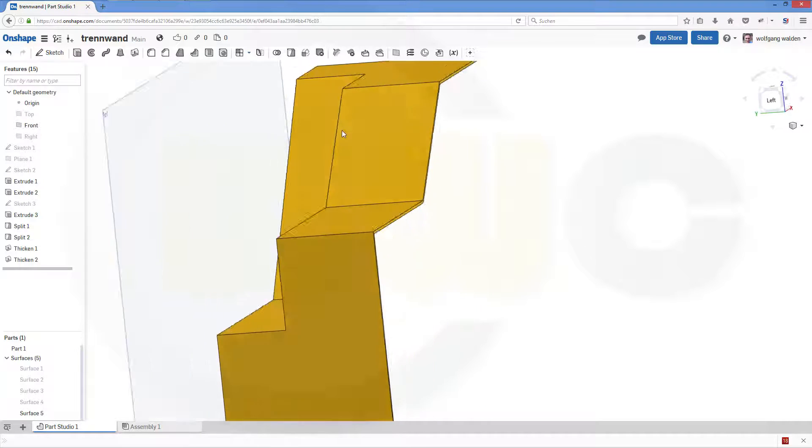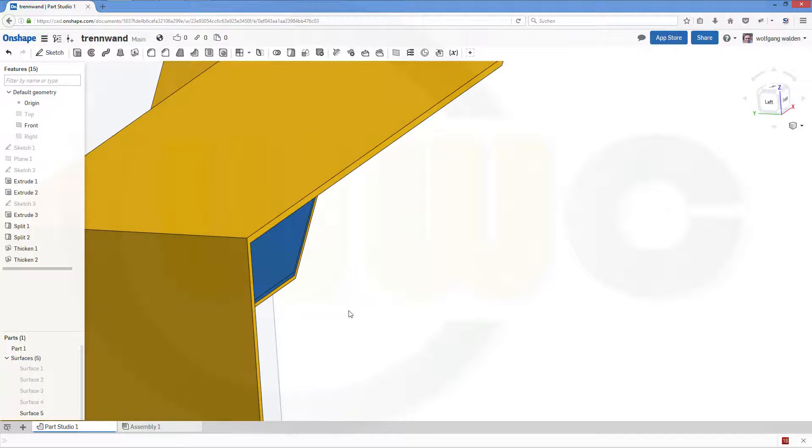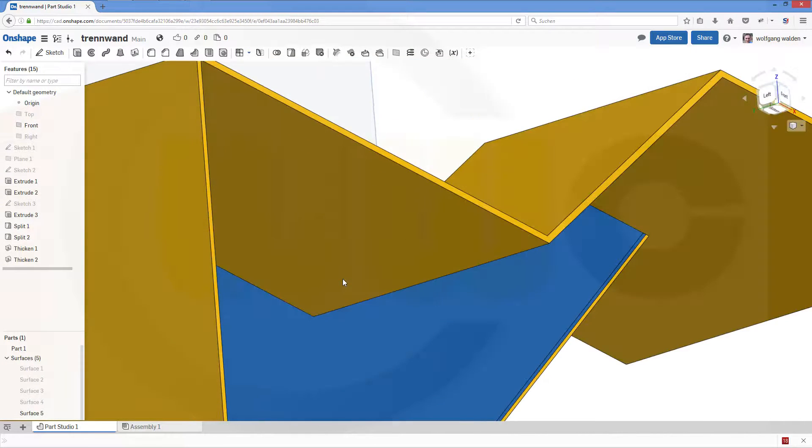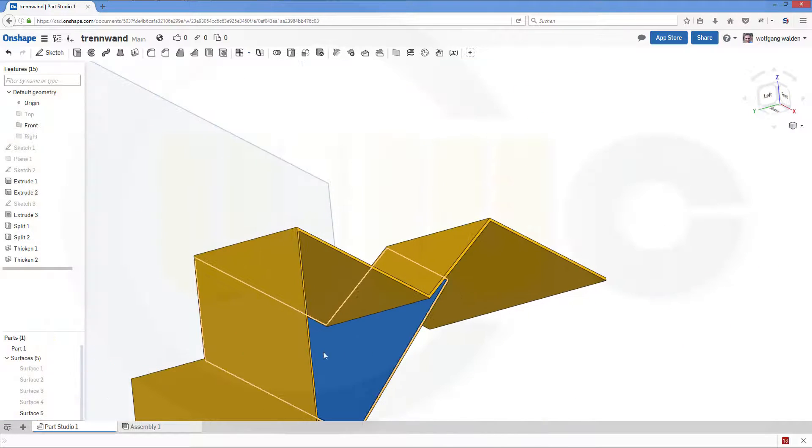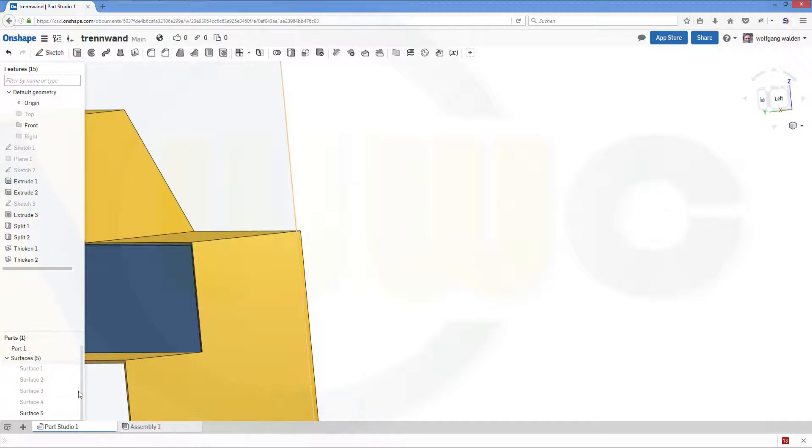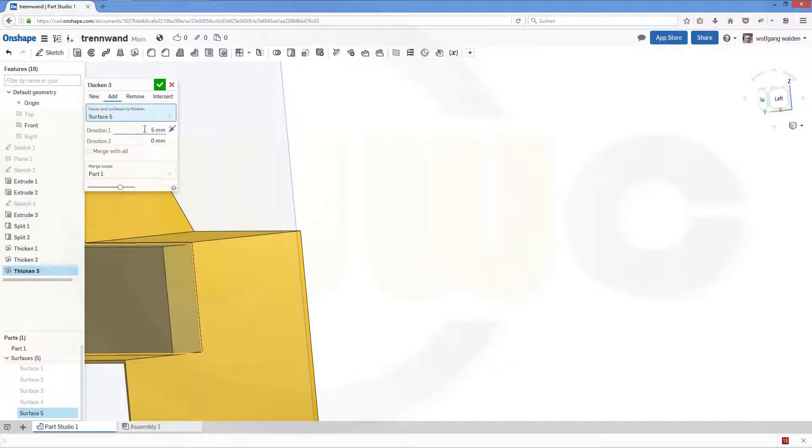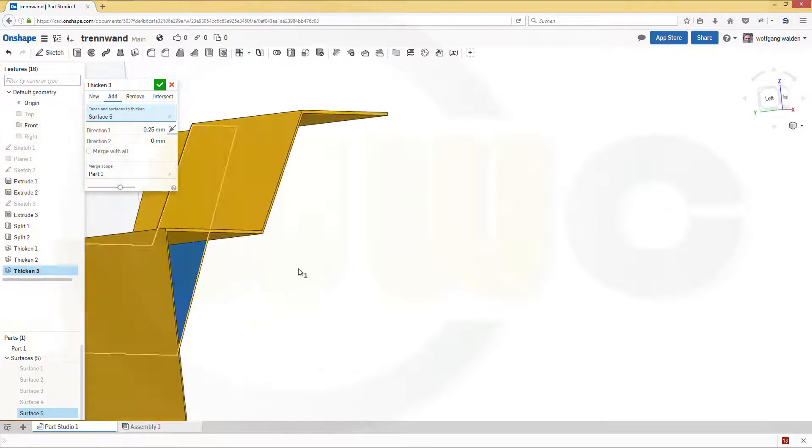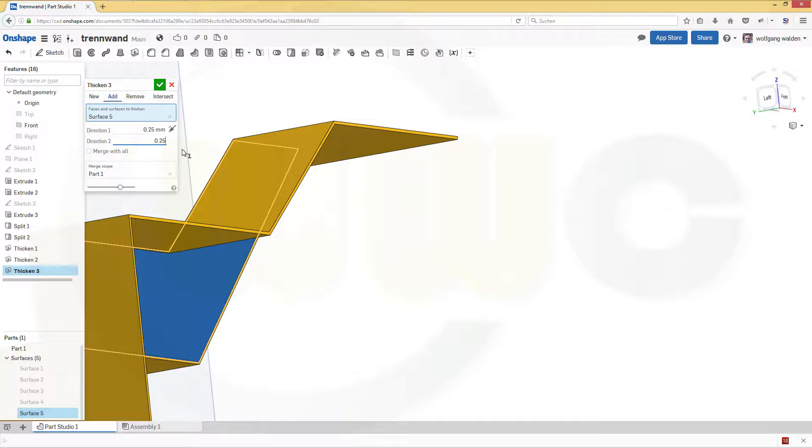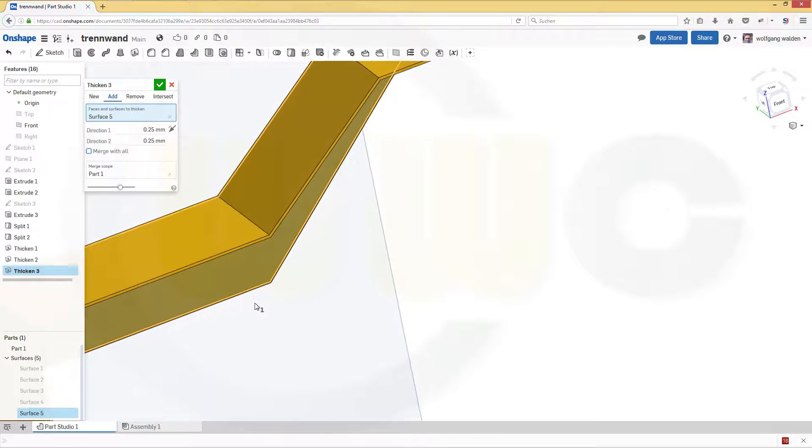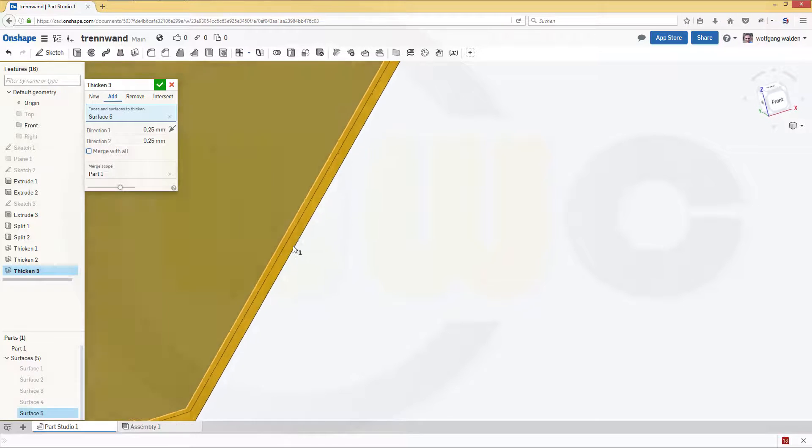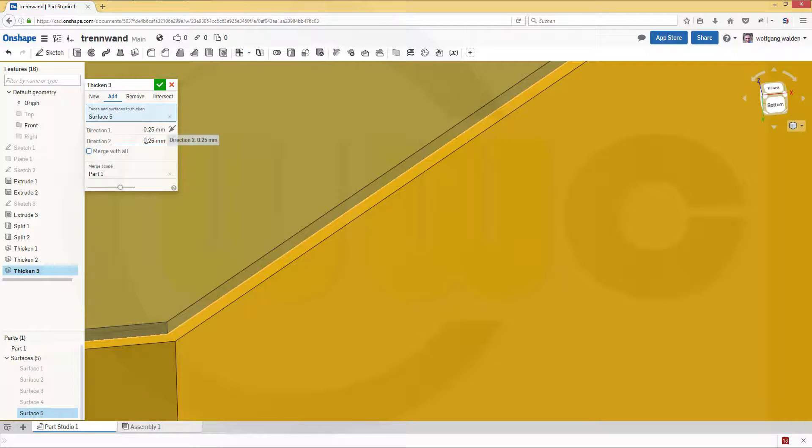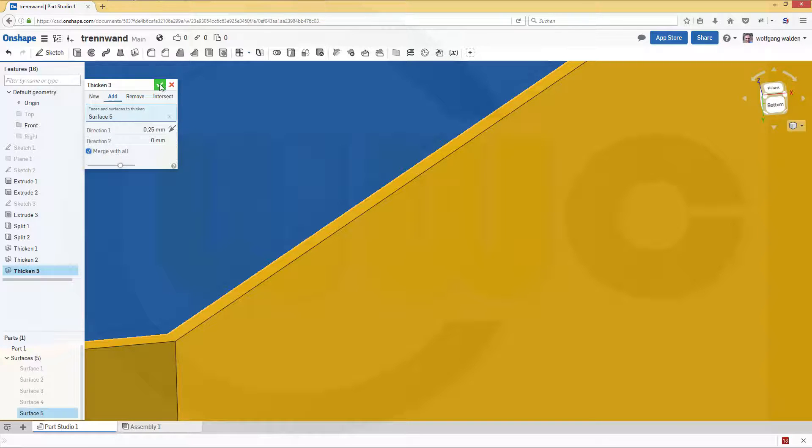Bottom as well and now let's do the last surface. Let's thicken the last surface and make it 0.25, but if I do it in the other direction as well there should be an edge. Yes, that's no good, so I will do it only in one direction. Make this 0 and merge it with all and confirm.